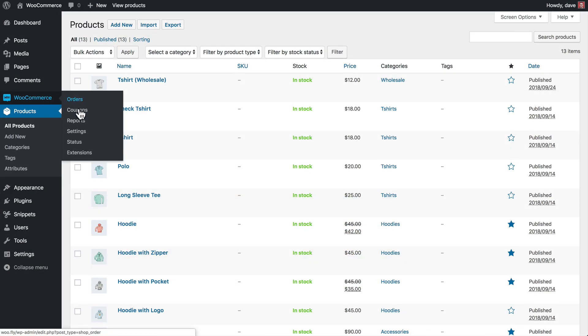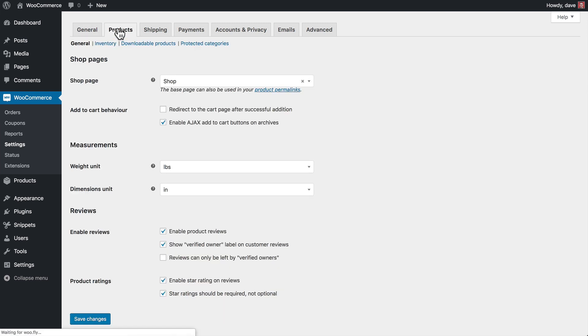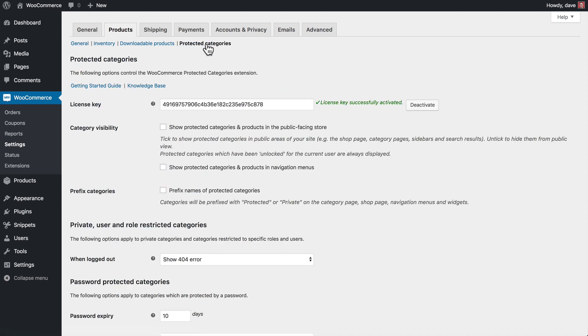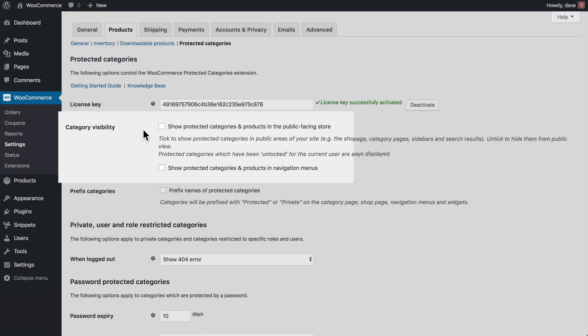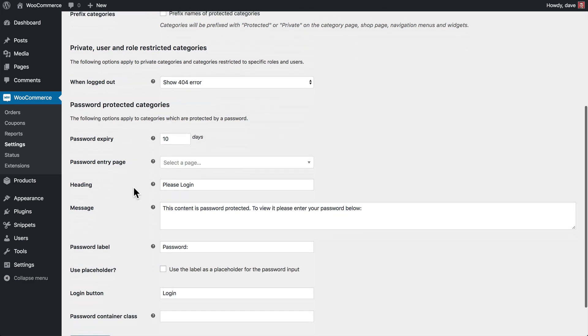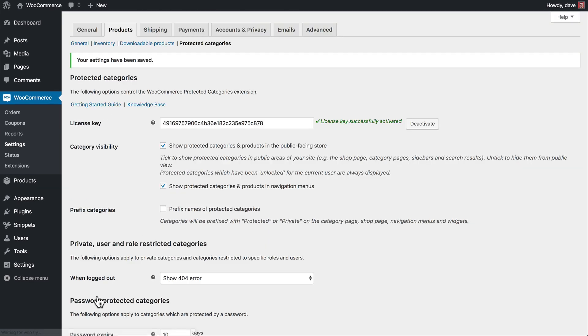So in our admin area, we'll come back to WooCommerce and we'll go to Settings. From here we'll go to Products, and then we'll click on Protected Categories. And the two key options here are your category visibility options. So we can check these boxes if we want to show our protected categories and products in our public facing store, as well as in all navigation menus. So if I check these two options, come down to the bottom here and click Save Changes.